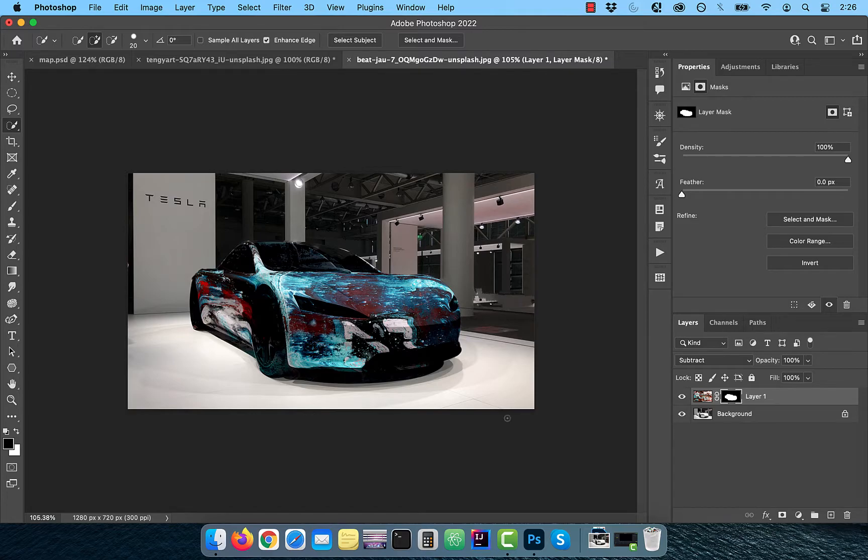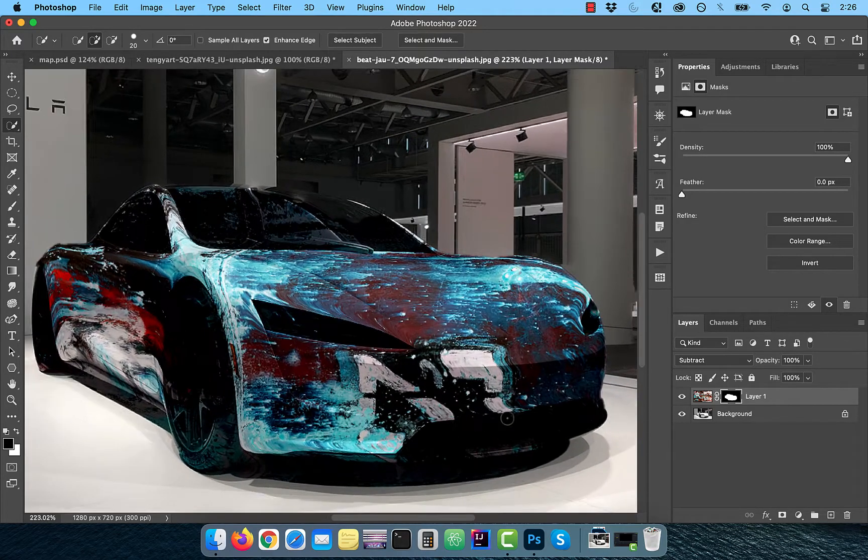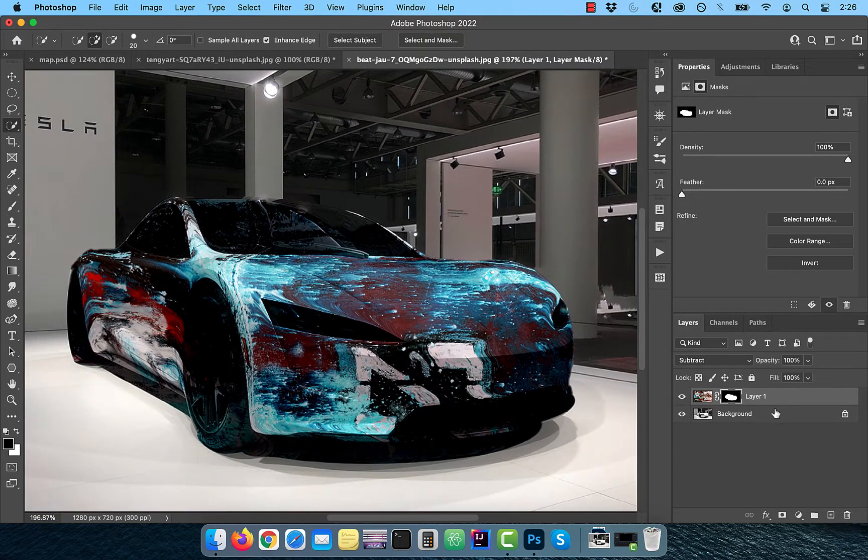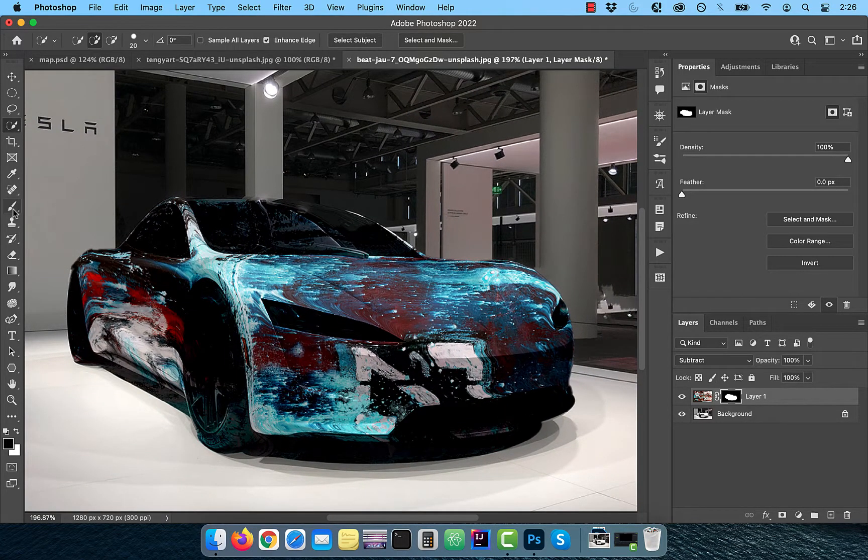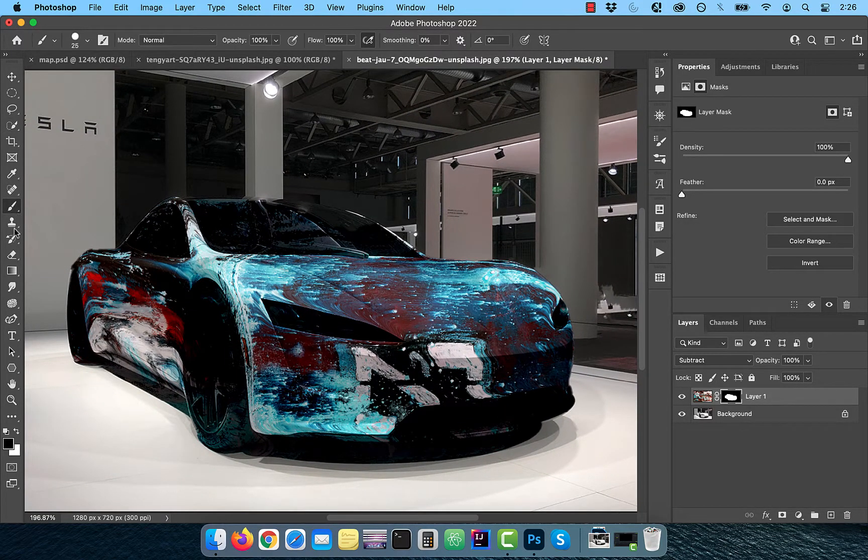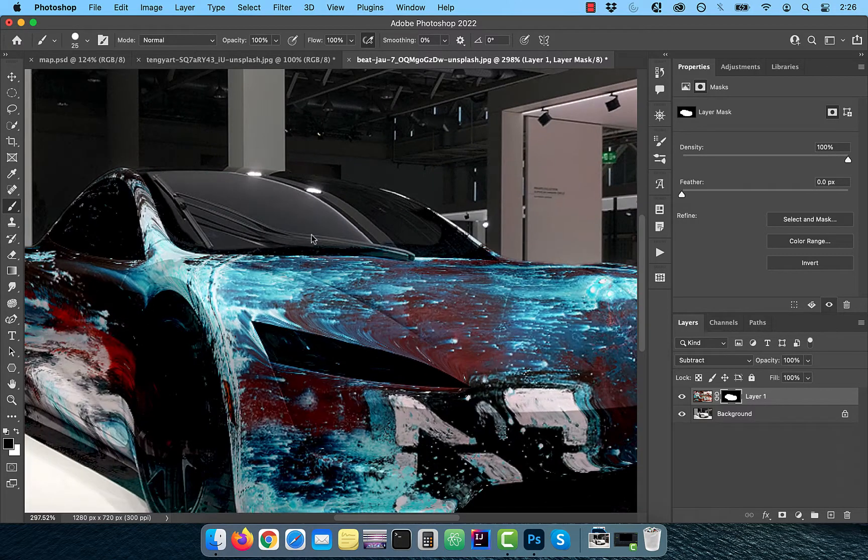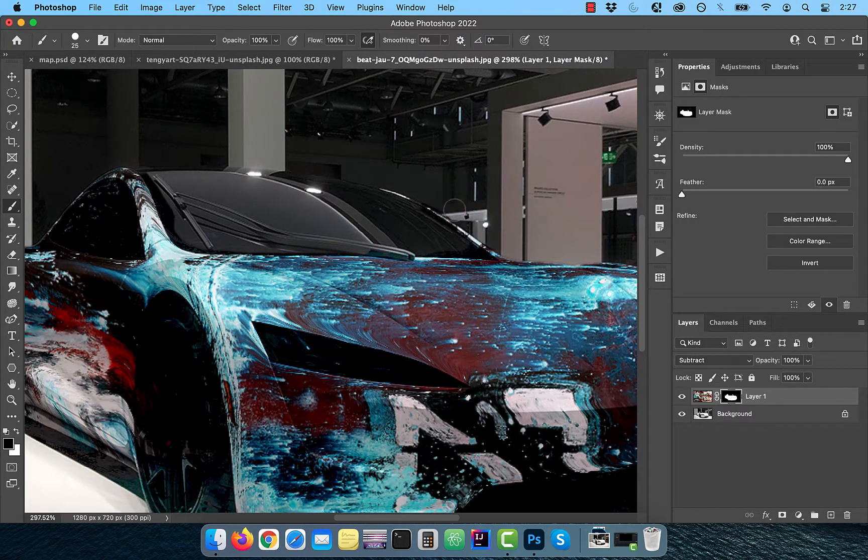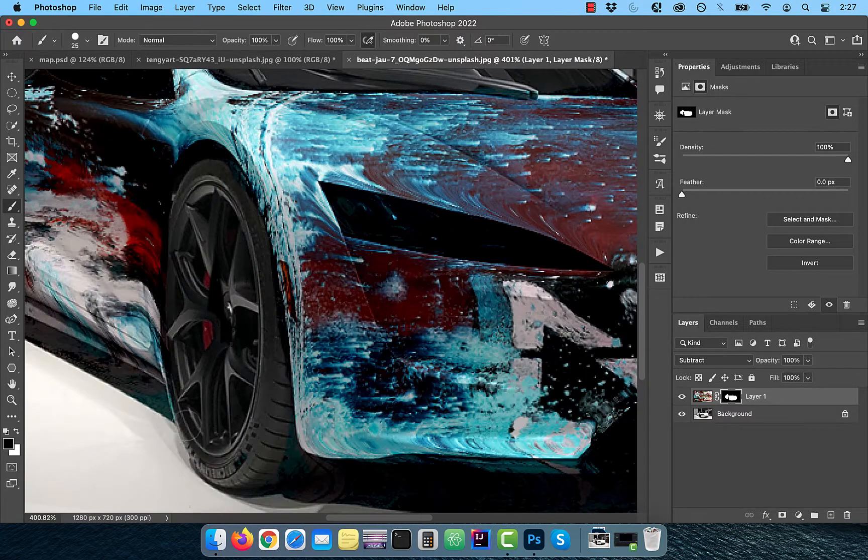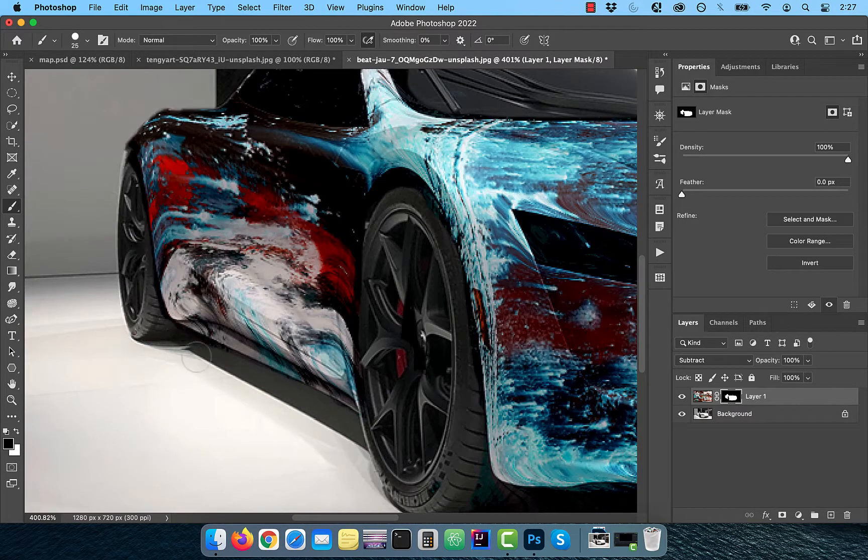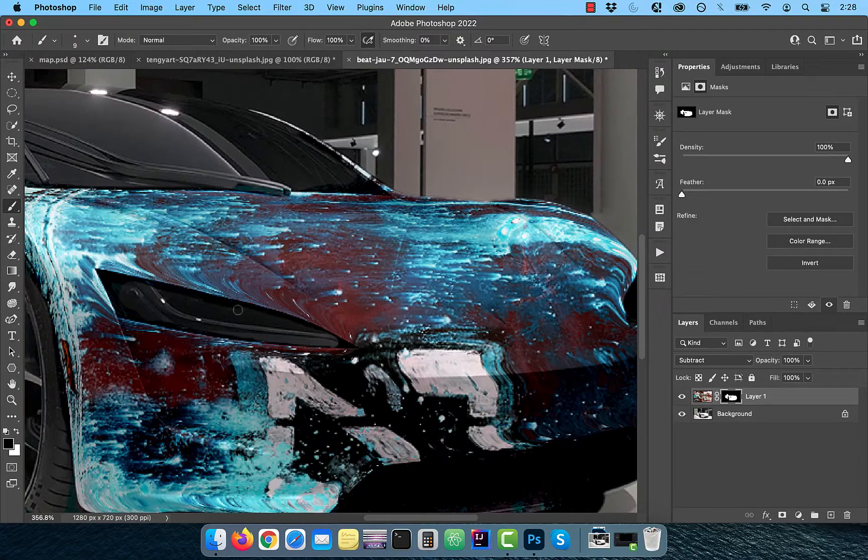With the layer mask selected, make sure the foreground color is set to black. Use the brush tool to paint over any areas where you don't want the texture to be applied.